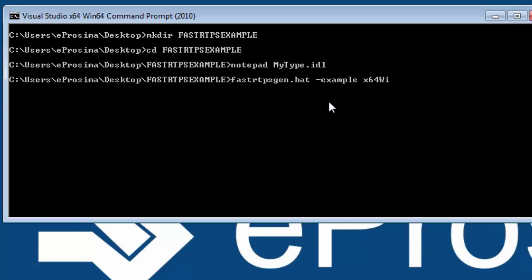This indicates that we want a 64-bit Visual Studio 2013 solution and projects. We also pass the IDL file as argument.